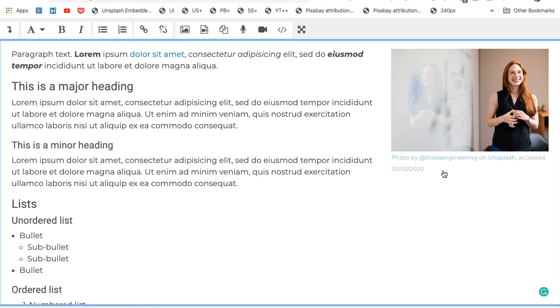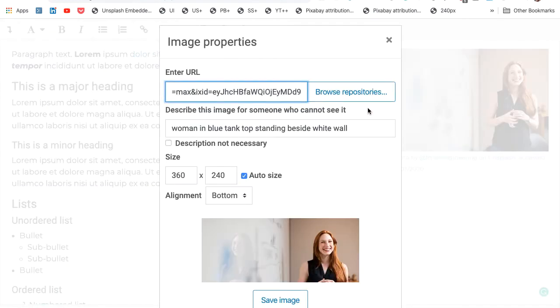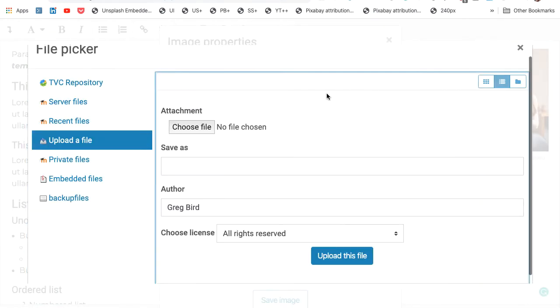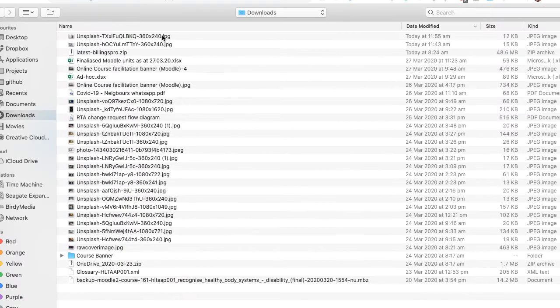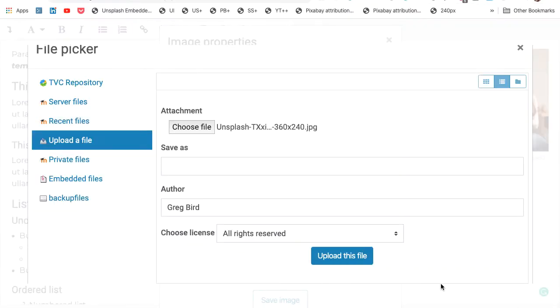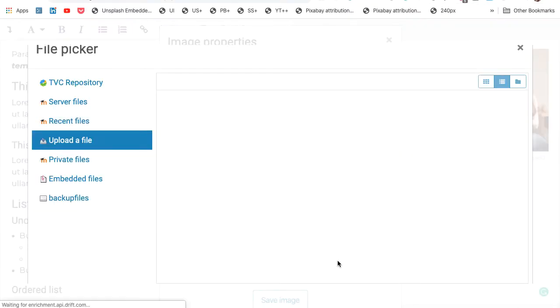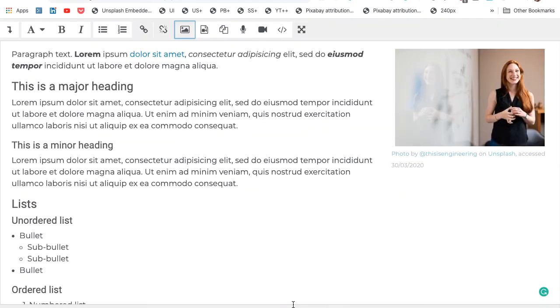All we need to do is simply double click on the existing image. And under the browser repositories, now choose the file that we had downloaded earlier on. Here it is here. Upload this file. And now that file is placed in the original placeholder position, but the file itself lives within the Moodle file store.